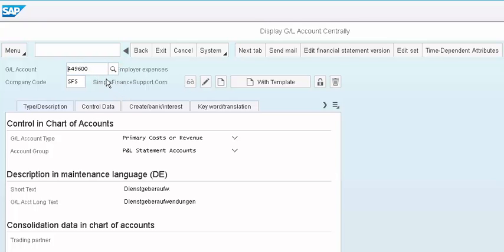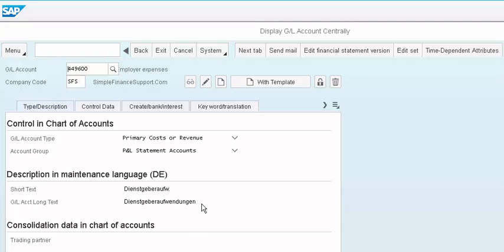The moment you click on the GL account, you see here it is pretty much like this particular 449600 GL account is displayed here. Again, I just wanted you to note that we came from an app and landed up into SAP GUI. And this GUI is nothing but a SAP NWBC client.